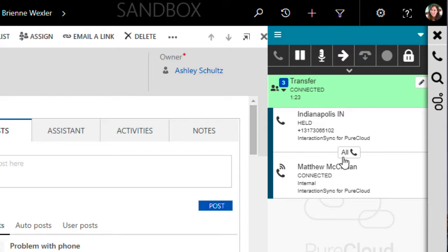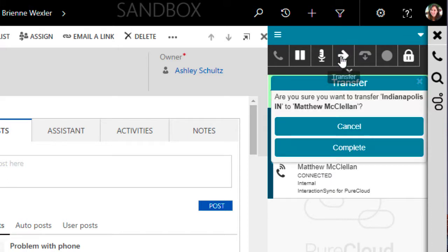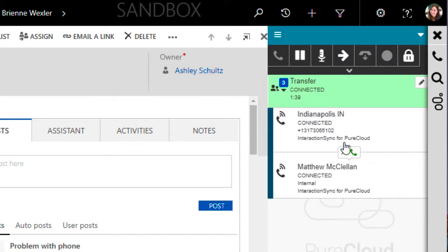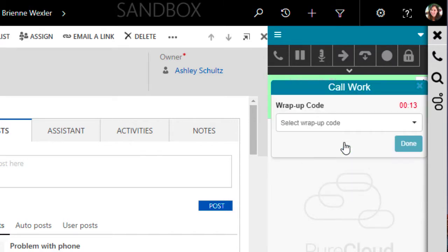If I wanted to bring us all together to introduce Matt to the caller, I can press the All button and everyone would be available to hear each other. Once I'm ready to hand the caller off to Matt, I press the Transfer button again, which confirms that I want to do the handoff, and select Complete. And the transfer is made.